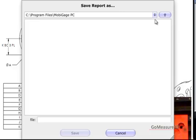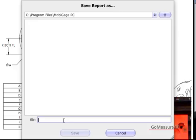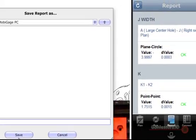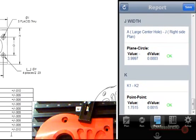We'll go ahead and save that file, name it, and save it. So yes, to answer the question — will it measure? Yes, it did, within the specifications allowed. Thank you for looking at the demo part in our Will It Measure series.